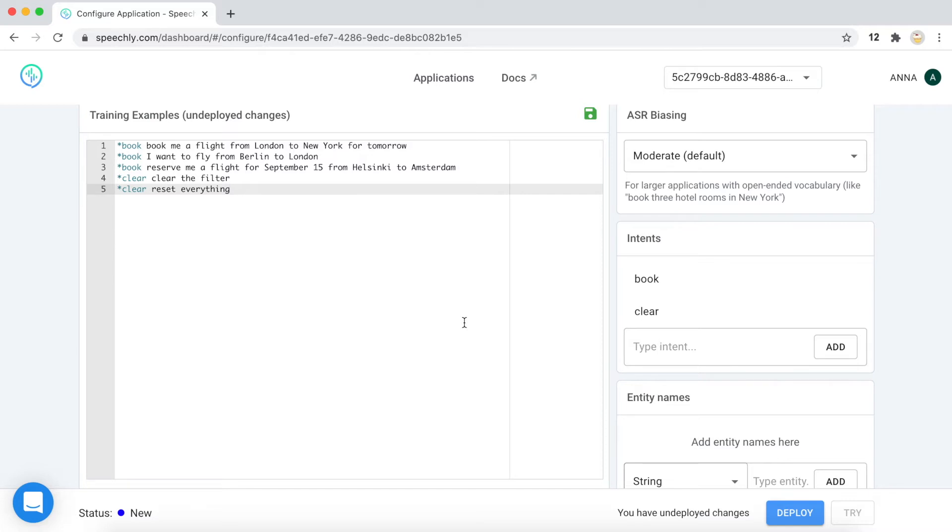And actually, the actions often have some parameters. And these parameters we call entities.